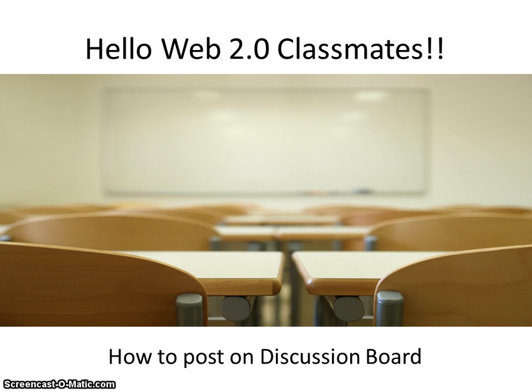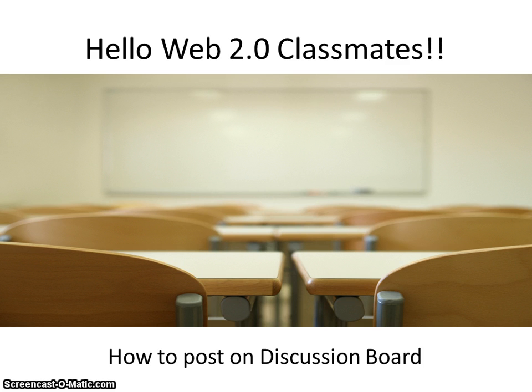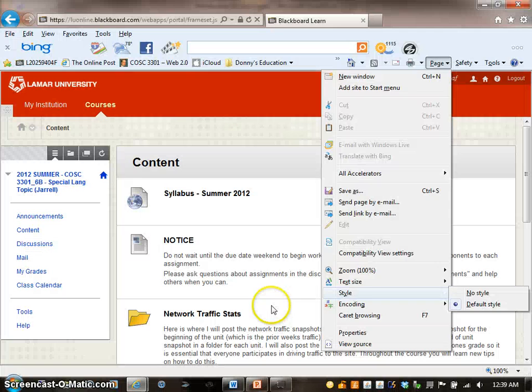I want to show you a quick step-by-step on how to post on Discussion Board. Almost every week, our professor wants us to post discussion on Discussion Board.